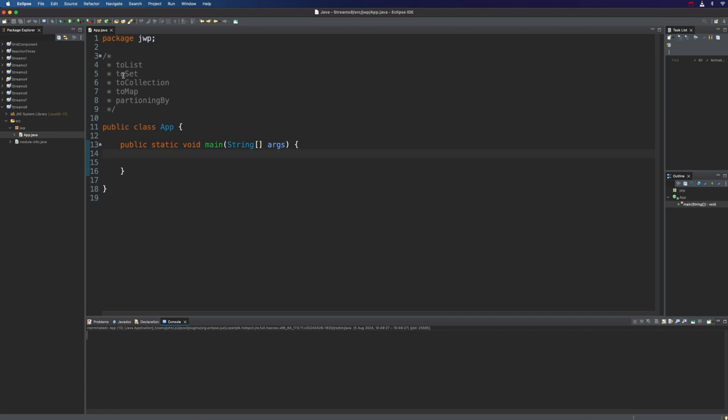Specifically, we're going to look at toList, toSet, toCollection, toMap, and partitioningBy.